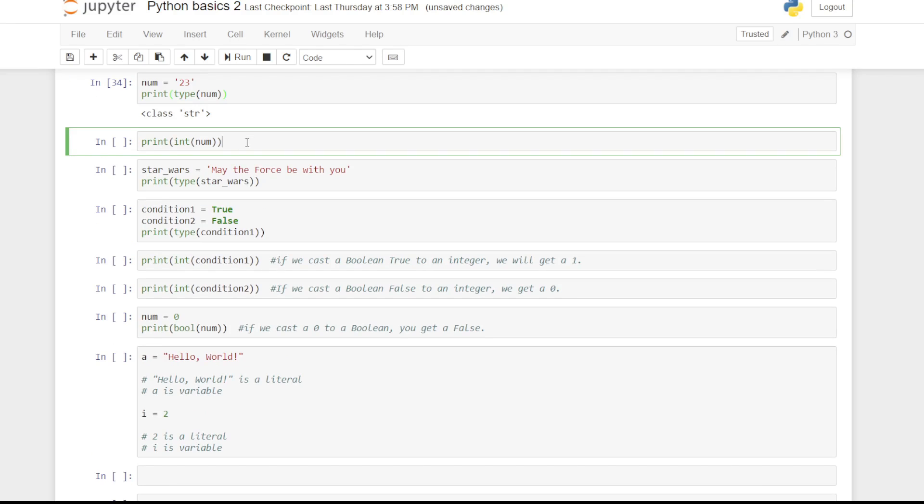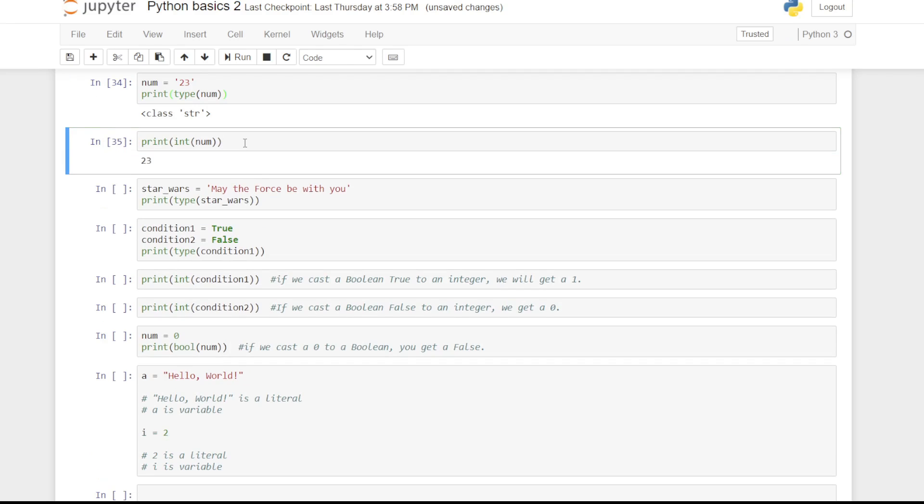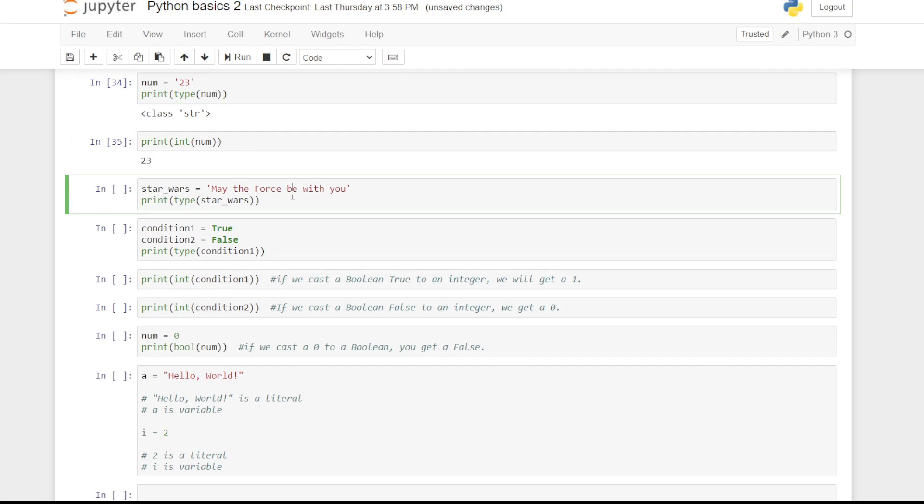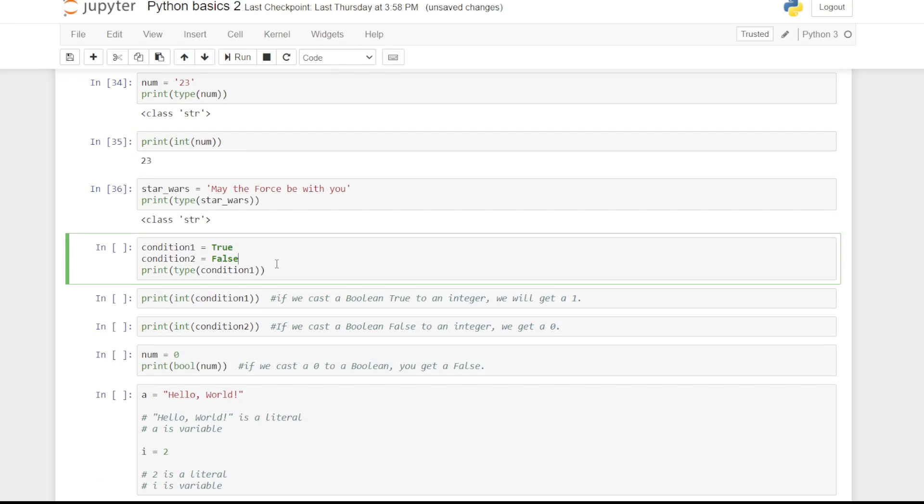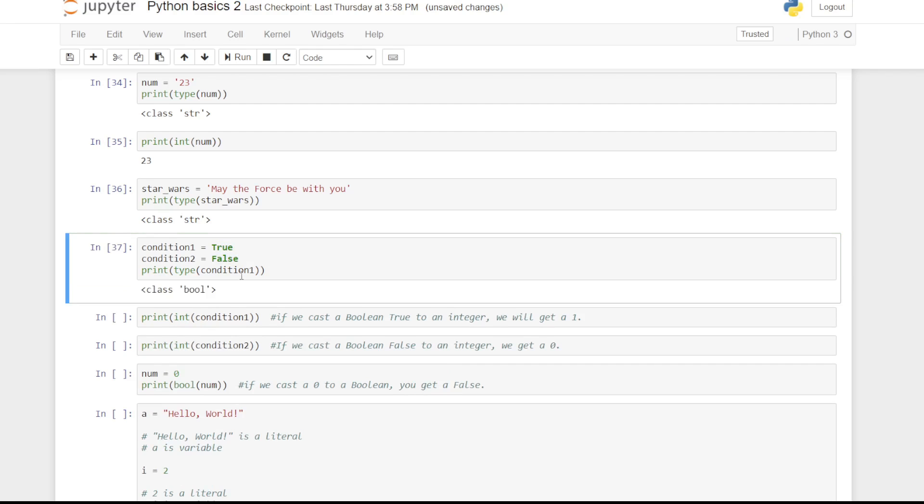Boolean is another important type in Python. A boolean can take two values, true or false. Just remember we use an uppercase T or F. Using the type command on boolean value, we obtain the term bool. This is short for boolean.